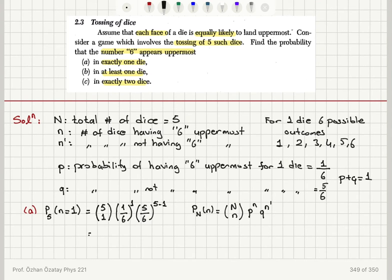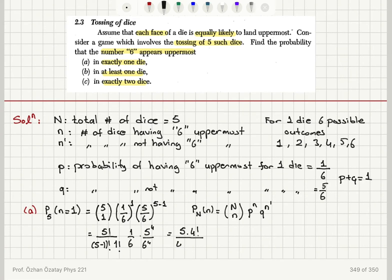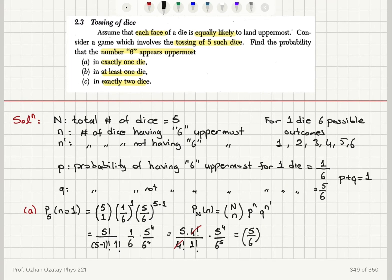This gives us five factorial over four factorial times one factorial, multiplied by one over six and five to the power four over six to the power four. The four factorials cancel, leaving five times five to the power four divided by six to the power five. So the answer is five over six to the power five, which is approximately 0.4.